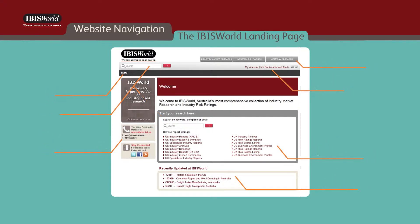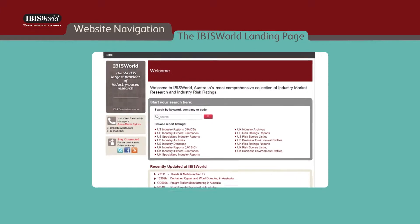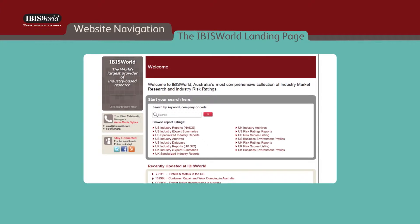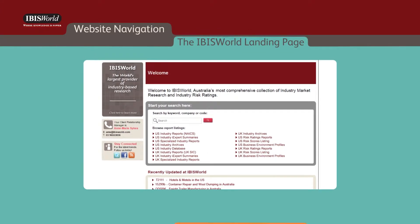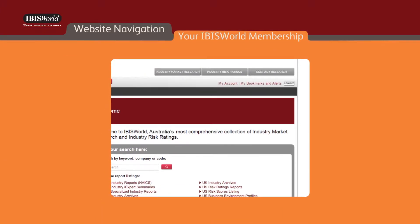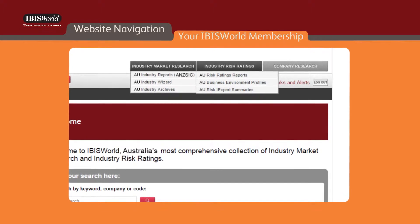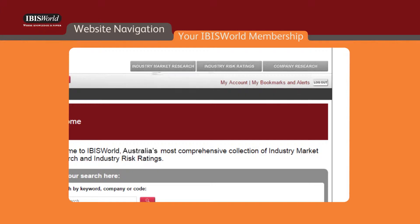The search feature is one of the methods you can use to find information. By hovering over the module tabs in the top right, a drop-down menu will appear with links to all the IBISWorld products included in your membership.